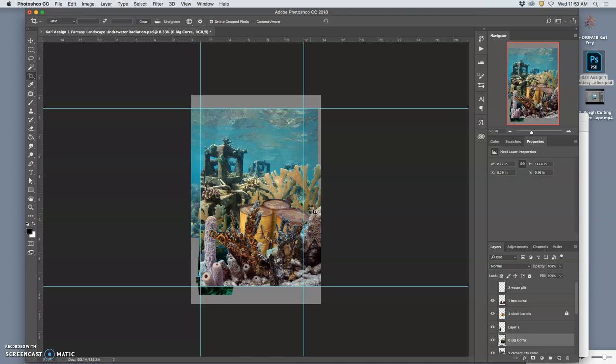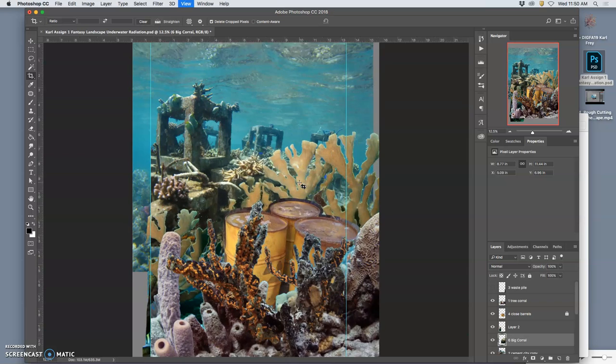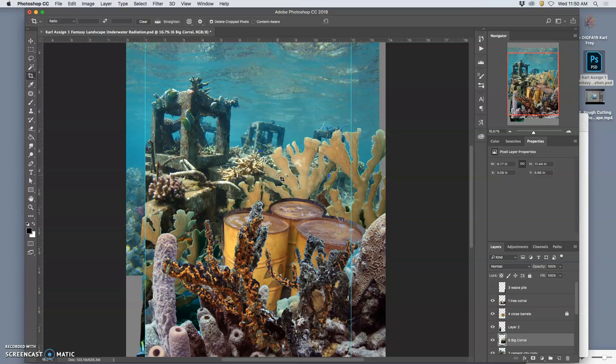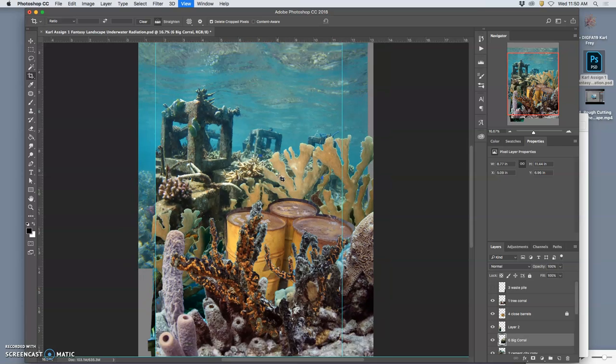So that I can still see the little extra aspects that are outside. And you might decide to crop it differently. You might decide to crop it in even more for your composition.